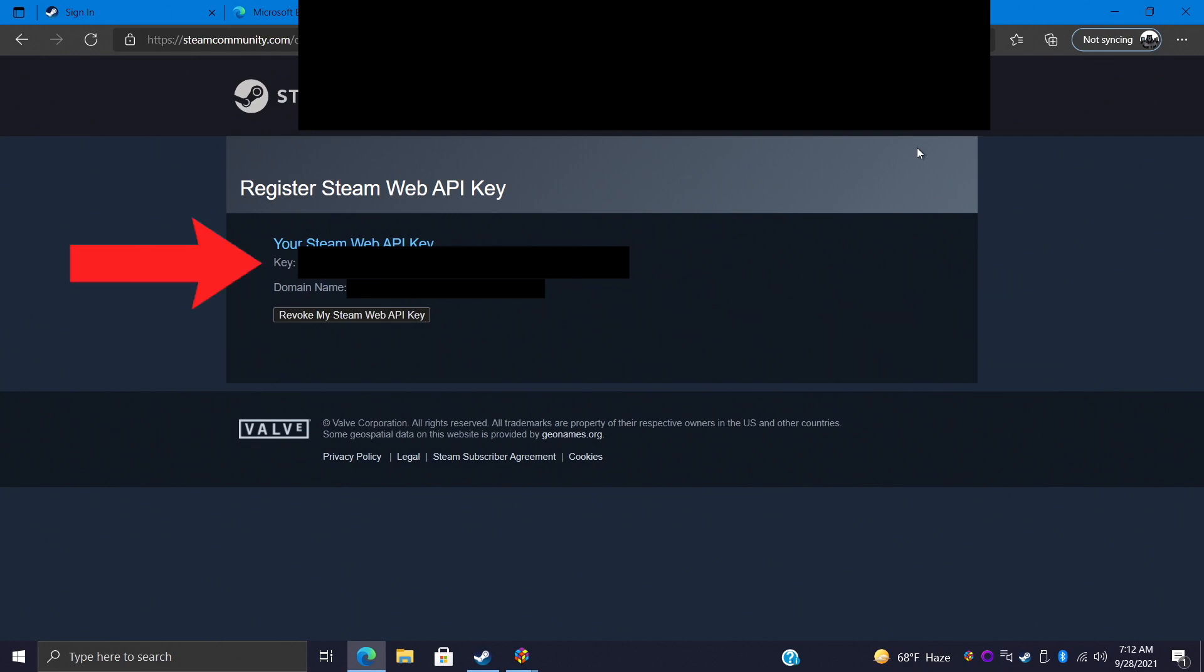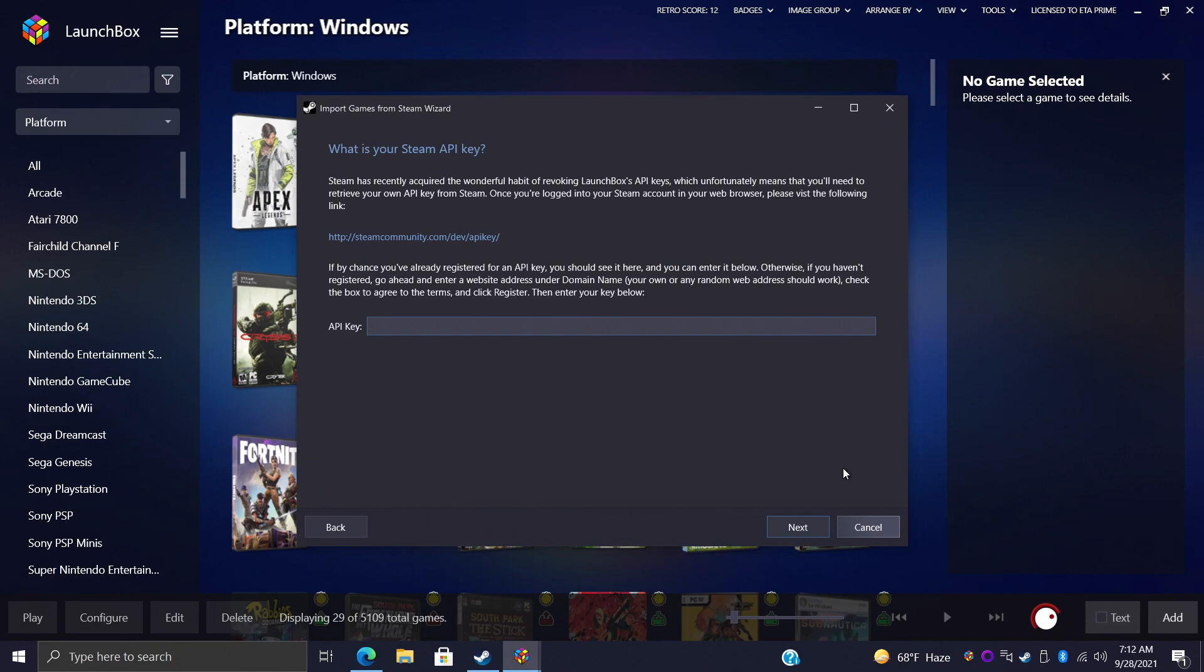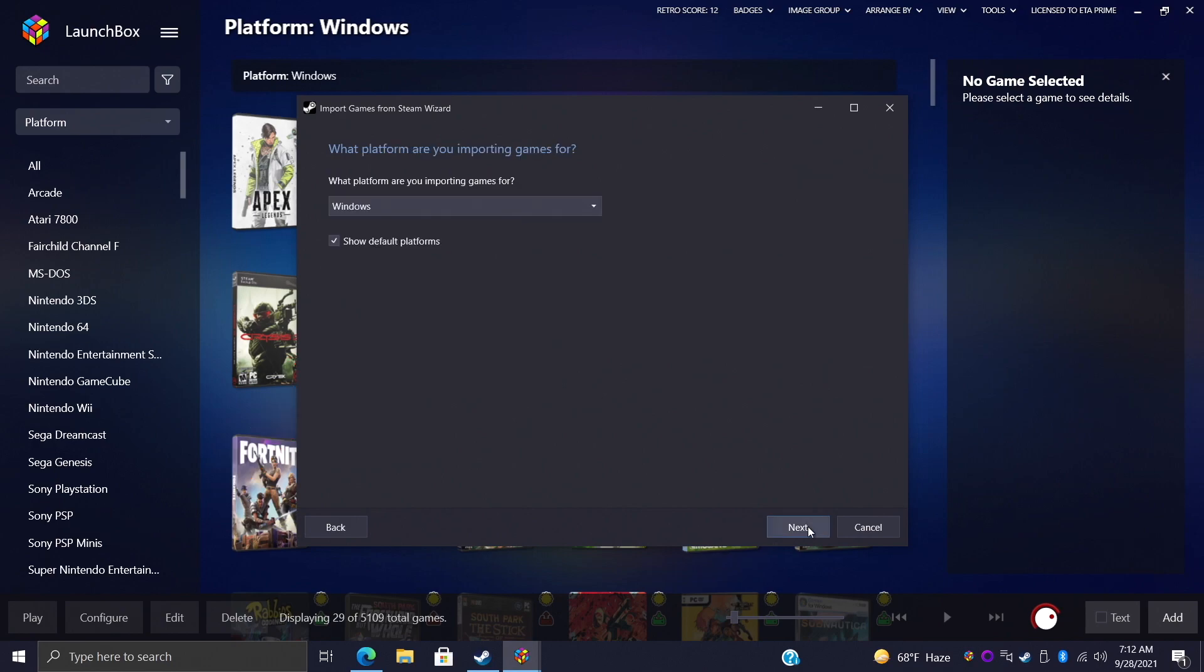I can't give this out, it's custom for everybody. Go ahead and copy the key and we're going to head back over to LaunchBox and we're going to paste it right in here. Once that's pasted in we'll choose Next. What platform are we importing games for? These are obviously Windows games so we're going to leave it there.